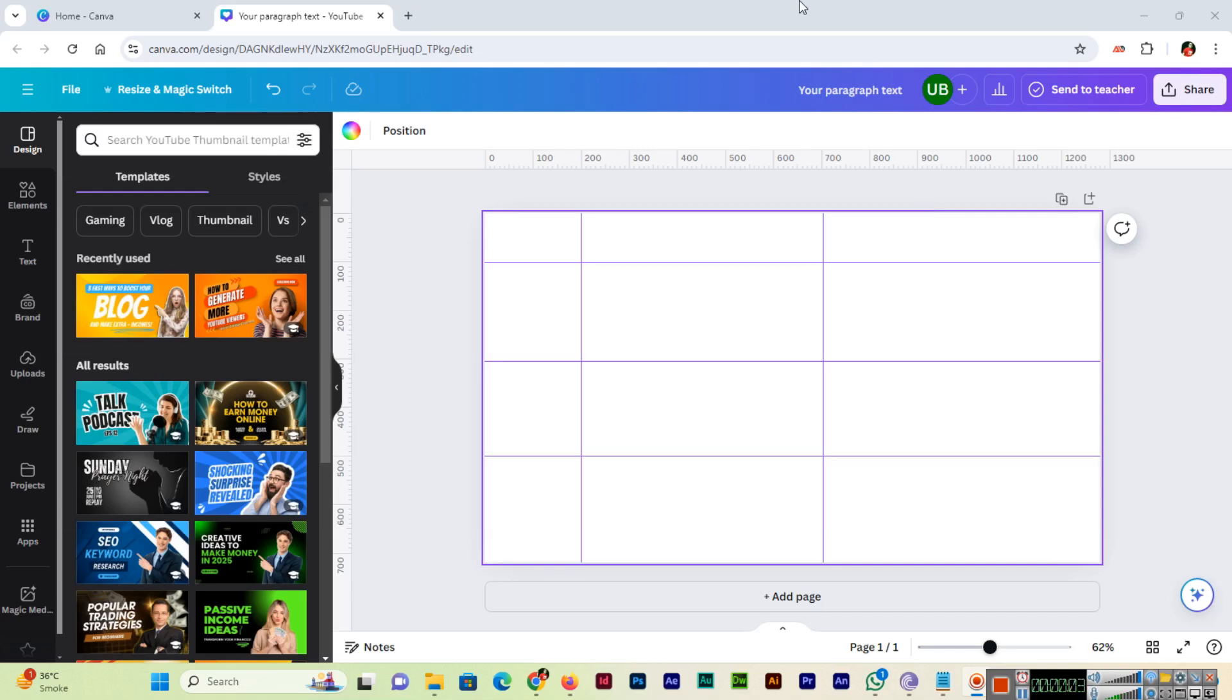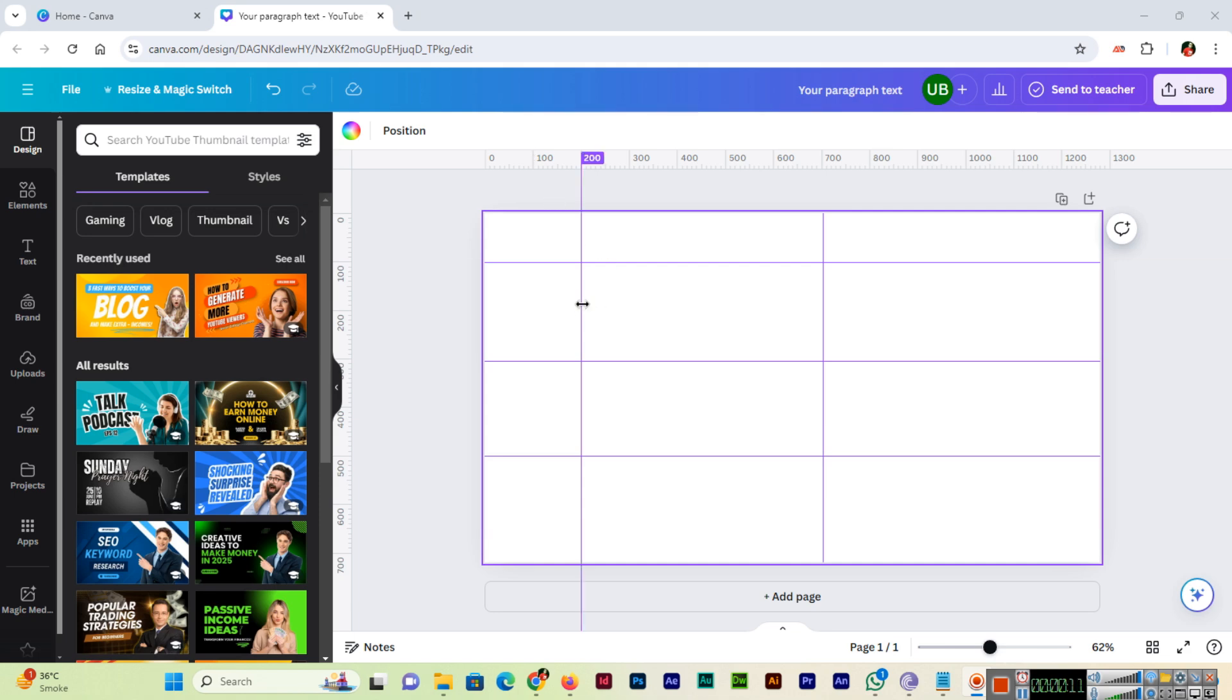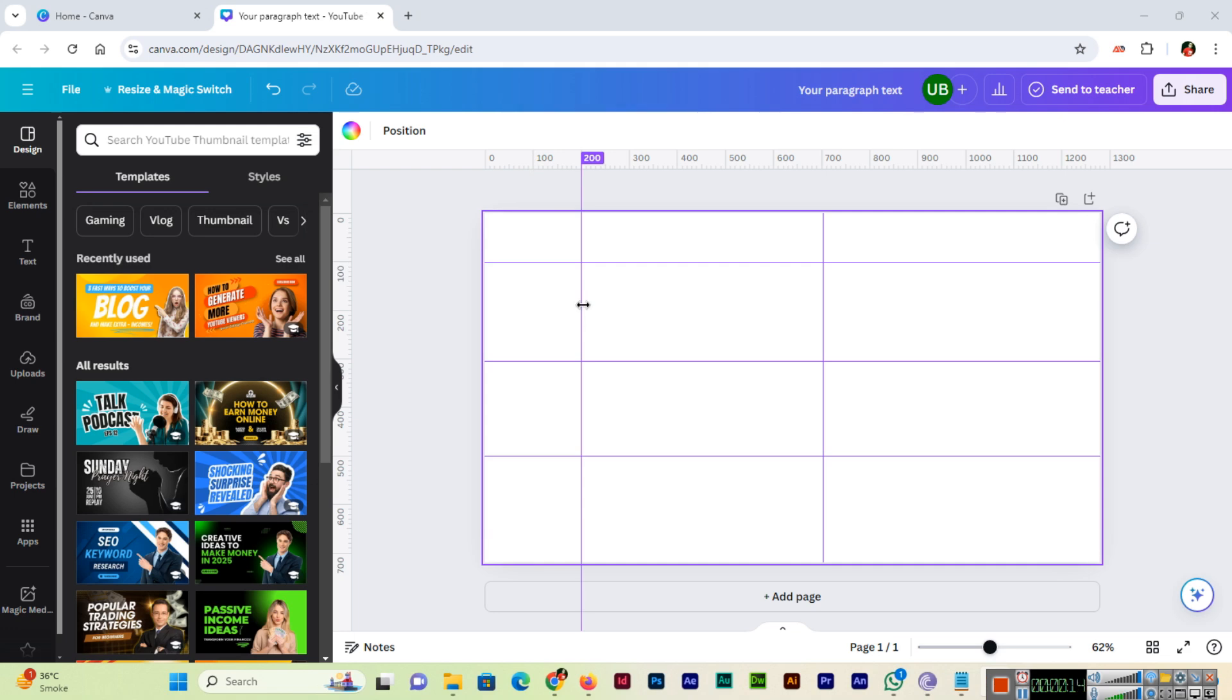As we learned in the previous video, how to show or hide rulers and how we can add guides. Now in this video you can see the previous guides that I added in the previous video.